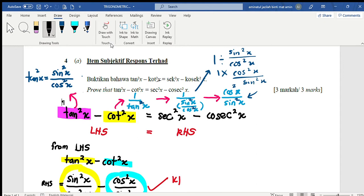Sometimes we have to convert or change the trigonometry function to another similar form. After that, we will have to see the connection of the relation to get the right hand side equation. I know that tangent squared x is actually equal to sine squared x over cos squared x.